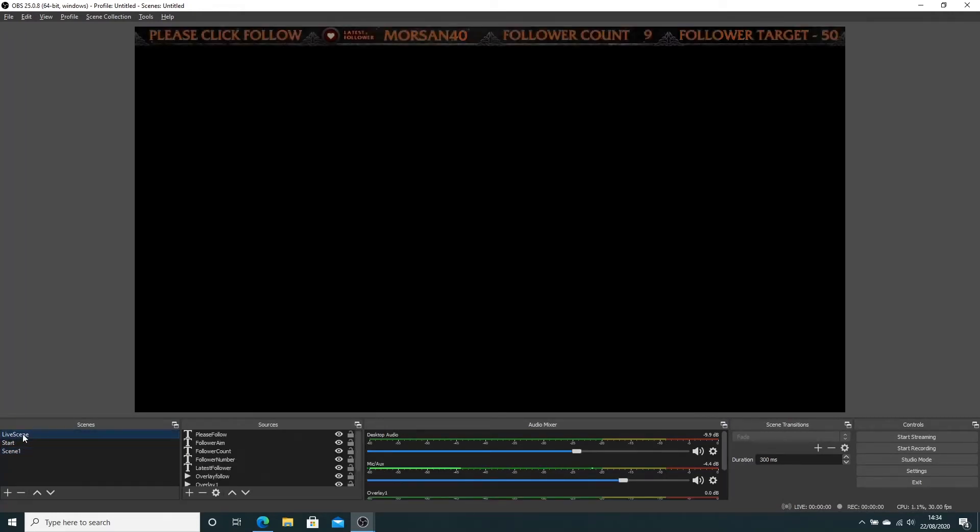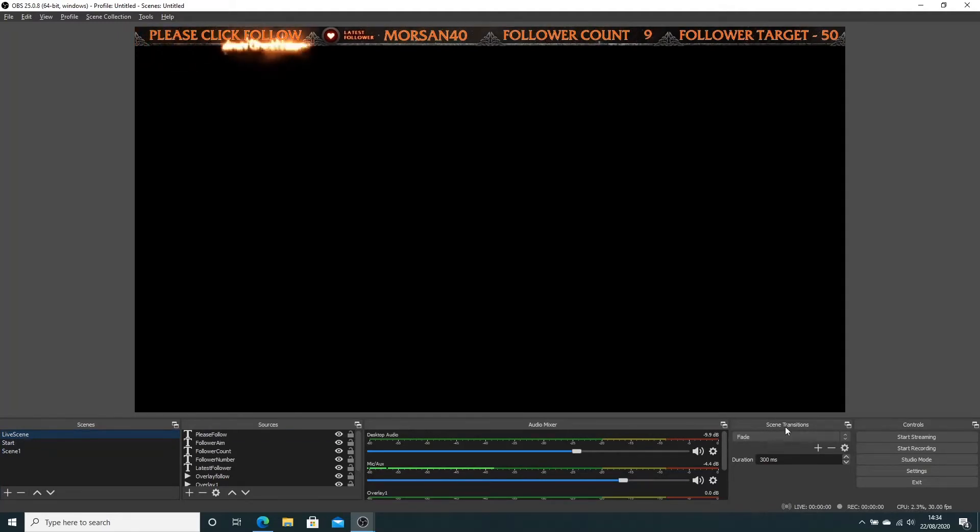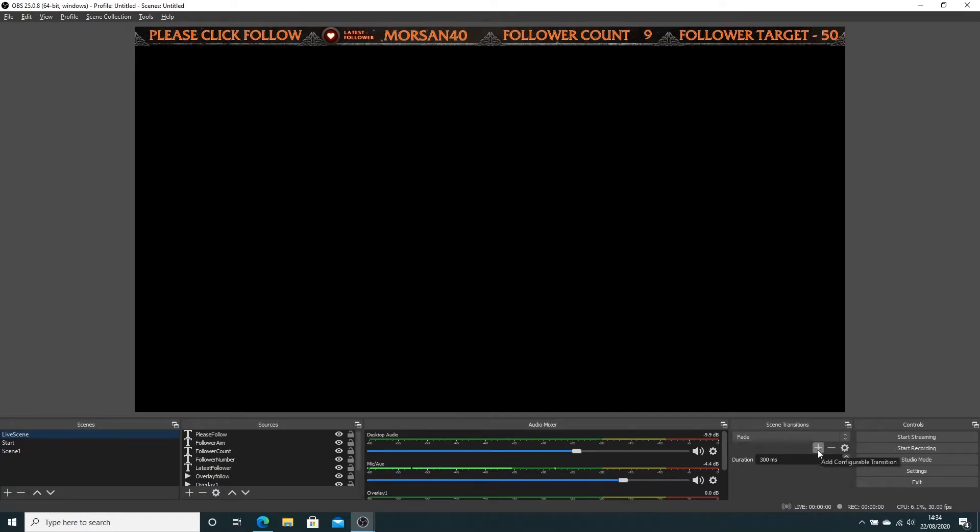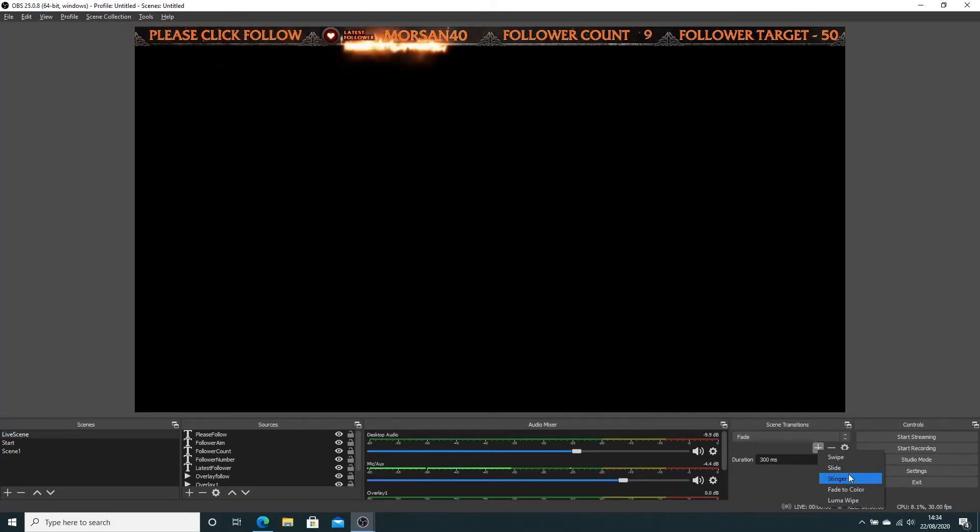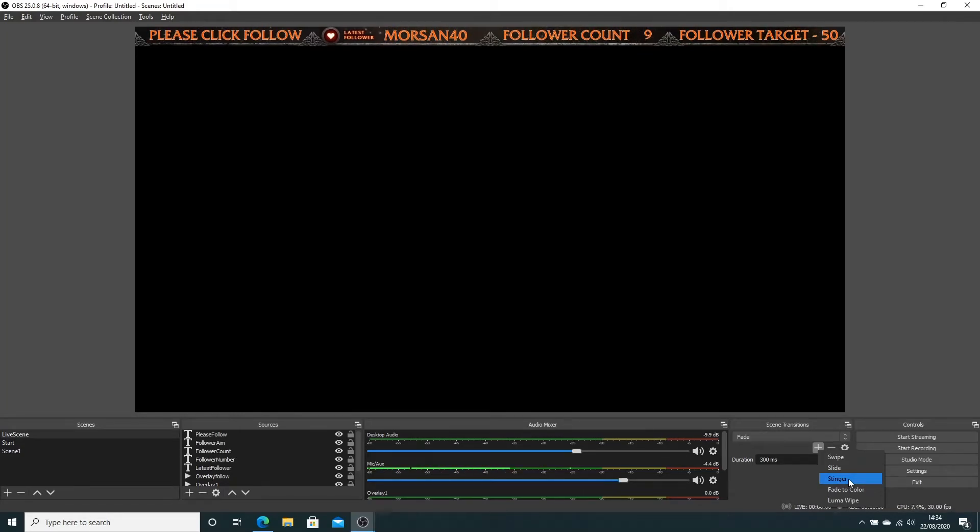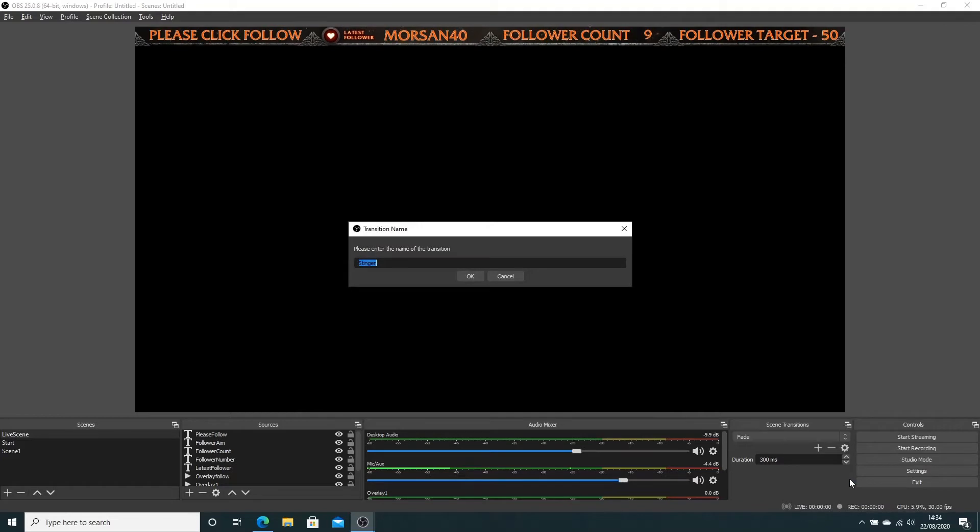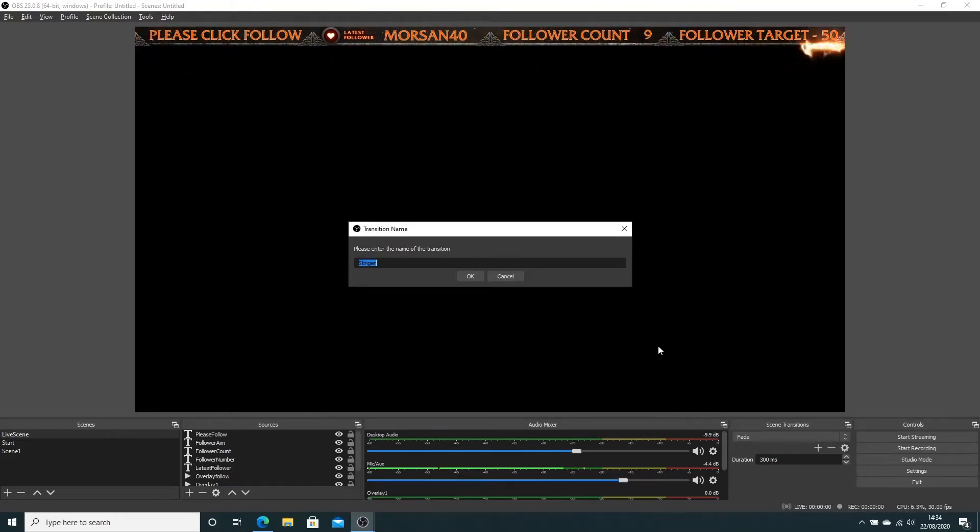If we go over here to scene transitions, click on the plus sign because we want to add a transition. The transitions are called stingers - no idea why, but that's what they're called. I'm naming mine sword transition because the little movie playback has a couple of swords. You'll see in a minute.